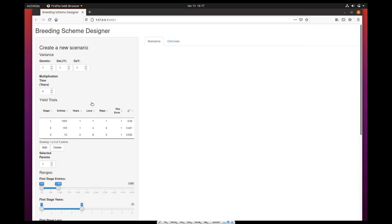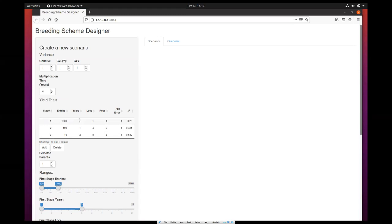After that, we have the main input table where you have the different stages of the breeding program, the yield trials. By default, there are three stages here. Each stage has the number of entries, the number of years, locations, and replicates, and the plot error. At the end, heritability is displayed in the last column.